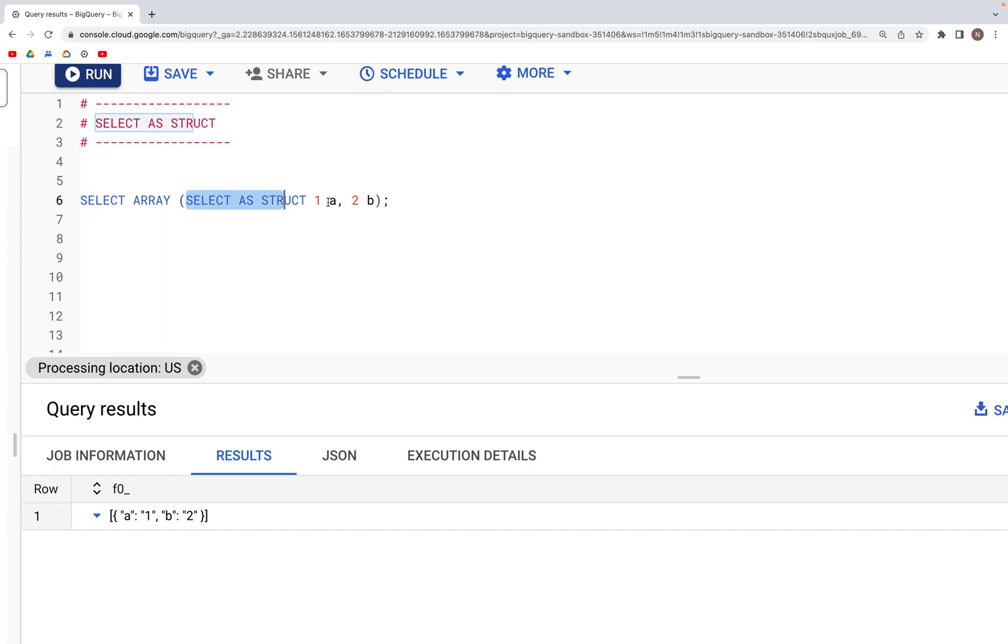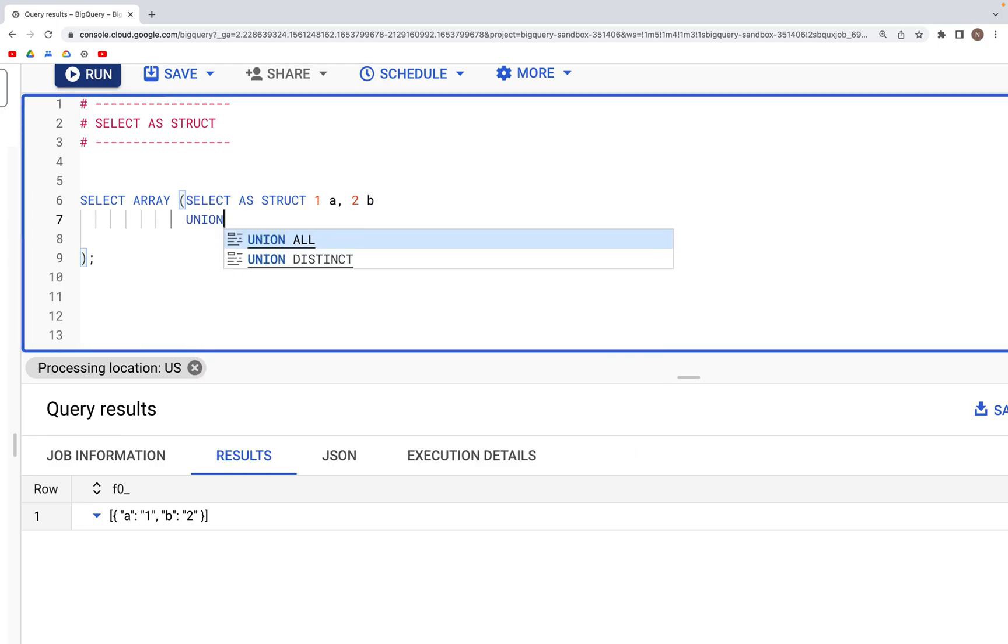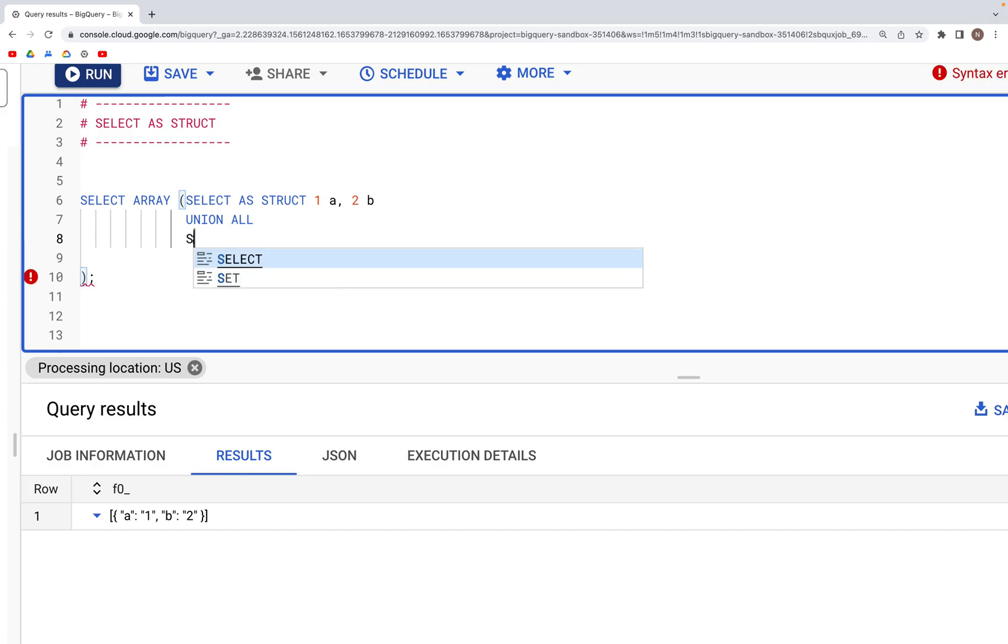For example, if we have a UNION ALL inside of this, and along with this is another SELECT statement SELECT AS STRUCTURE...